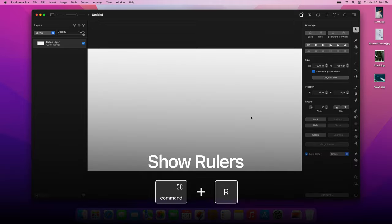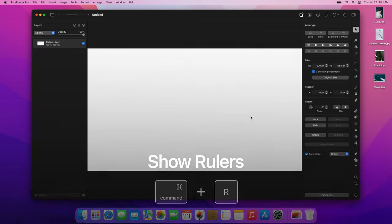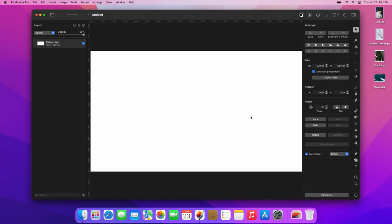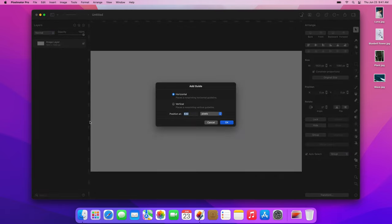First, press the CMD-R keyboard shortcut to show the rulers. Then double-click the ruler on the left to add a horizontal guide. Type 150 and click OK.